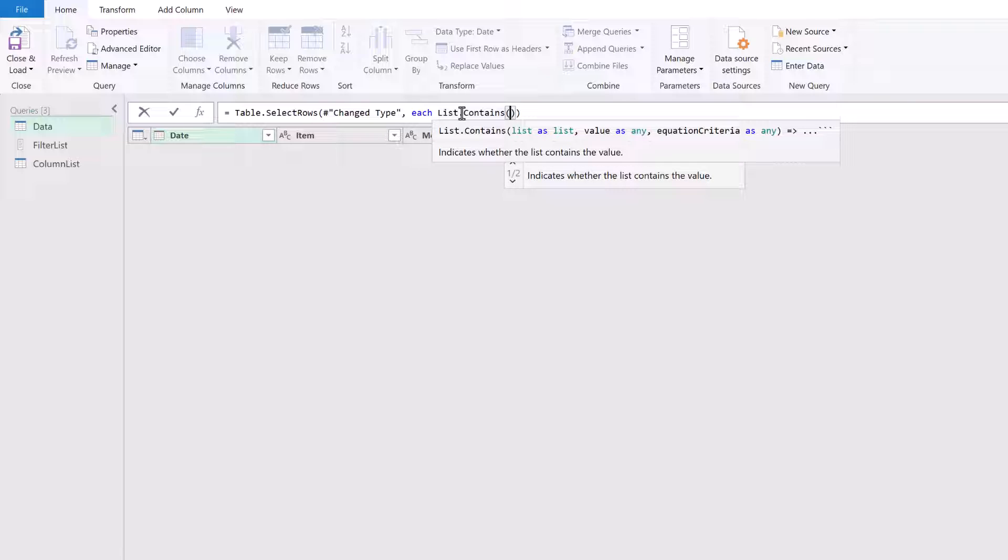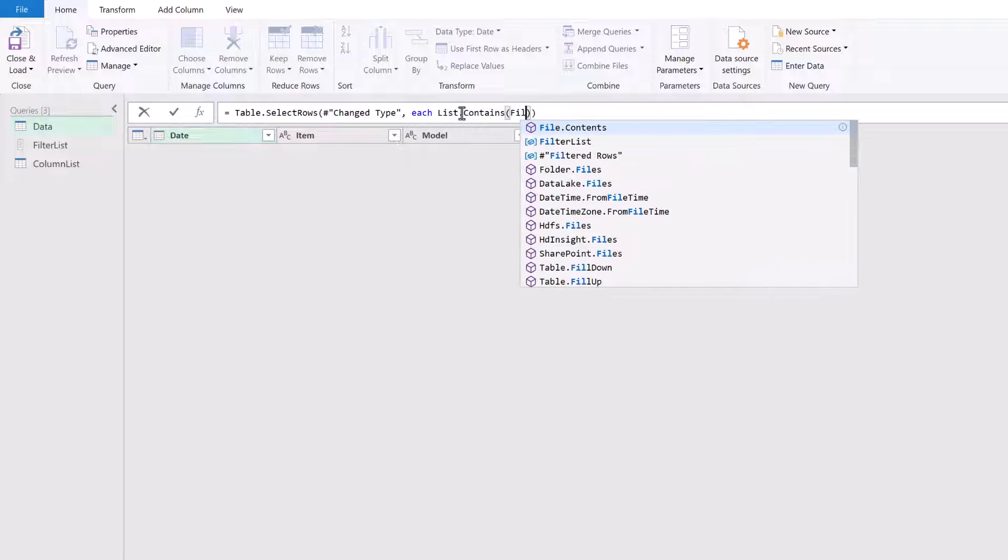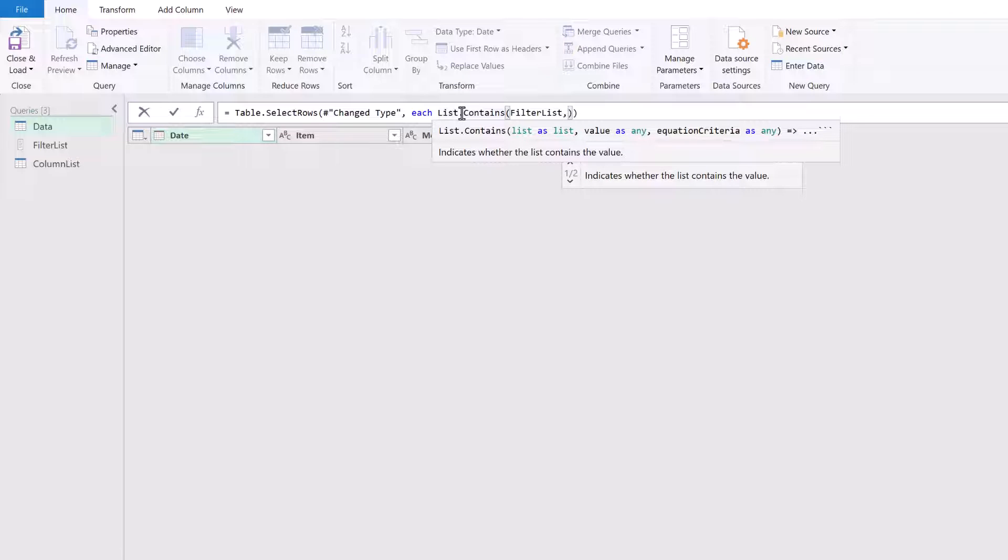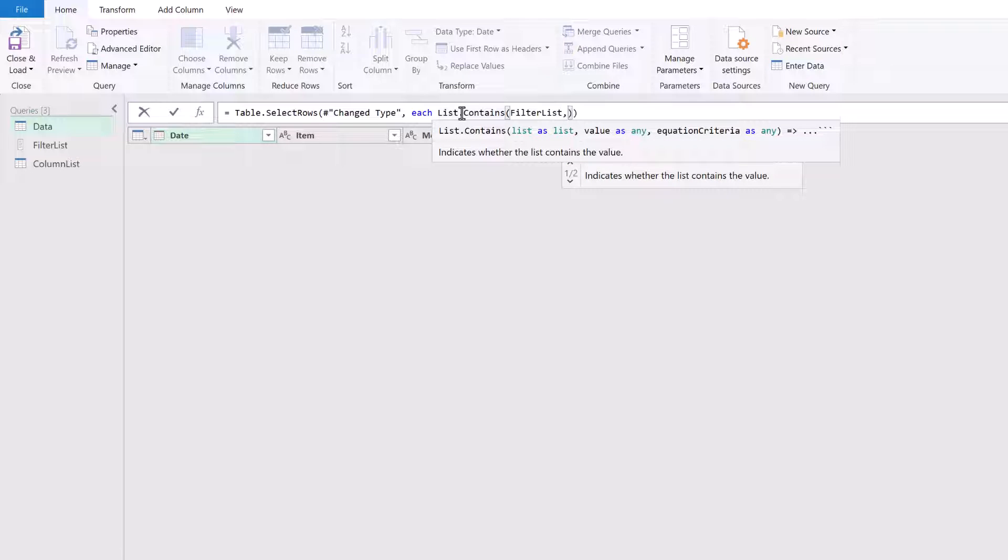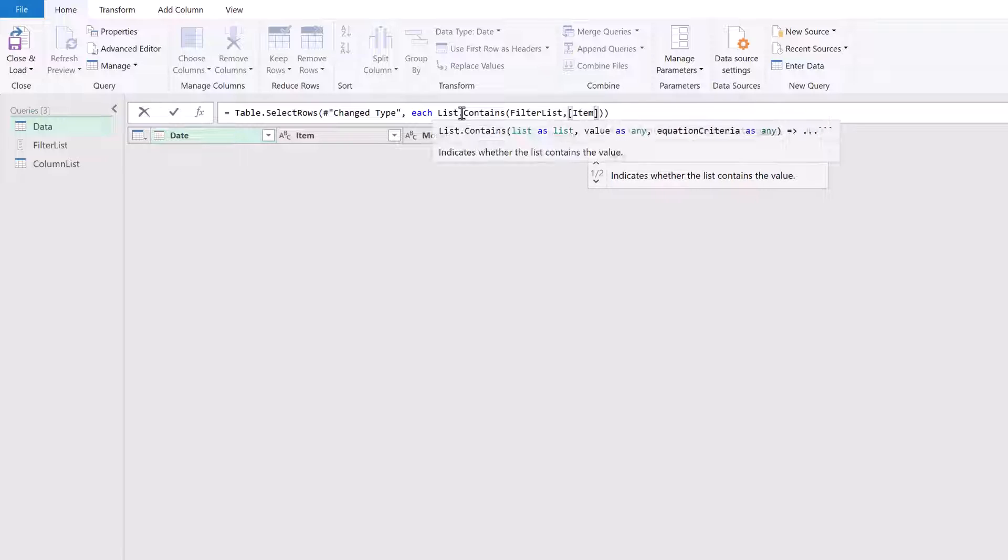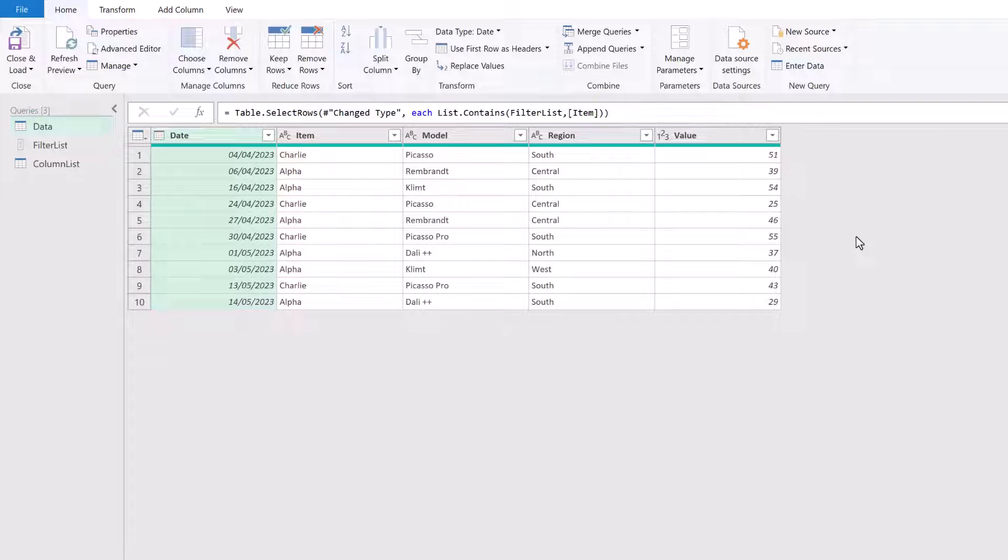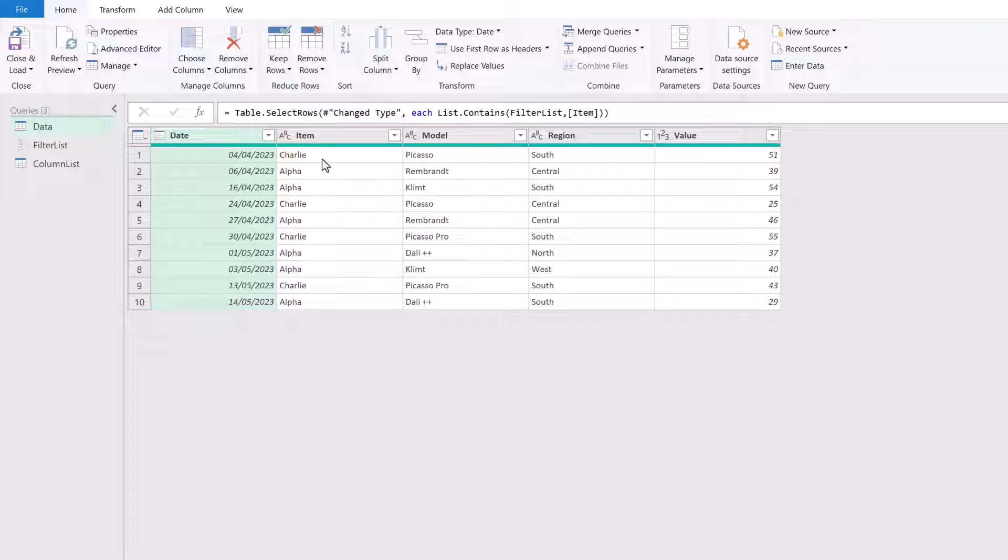Our list is our filter list that we just created. The value is whatever value we have in the item column. Let's get the item column. Now the equation criteria is optional. So we'll come back to that in a few moments time. There you go. That query has now run and it's filtering to show the records that have either alpha or Charlie as their values.